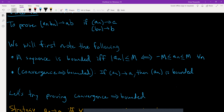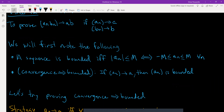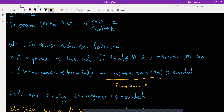The second thing is: convergence of a sequence implies the sequence is bounded. So if aₙ converges to a, then the sequence aₙ is bounded. We're going to first go over the proof for this, and then after that we'll go into the proof that the product aₙbₙ converges to a times b.